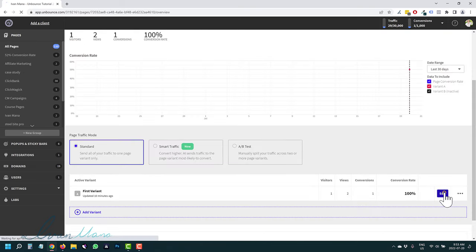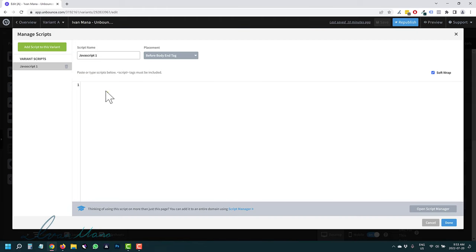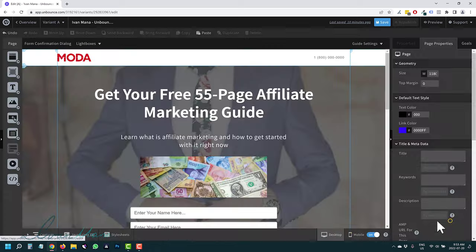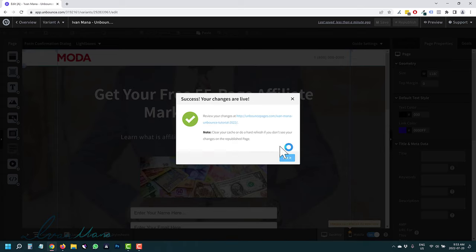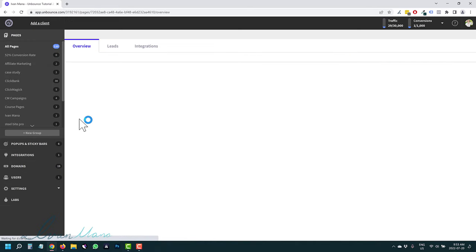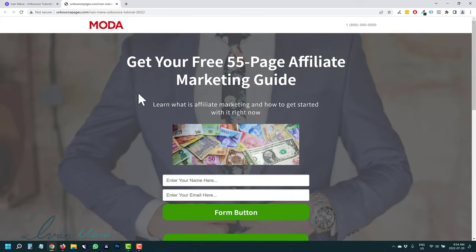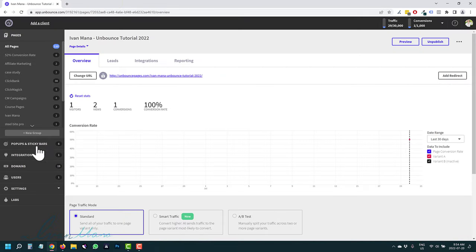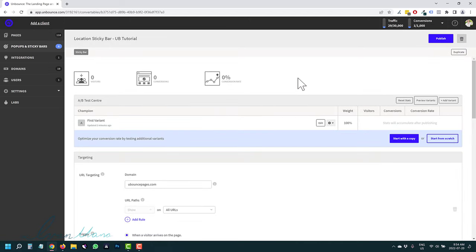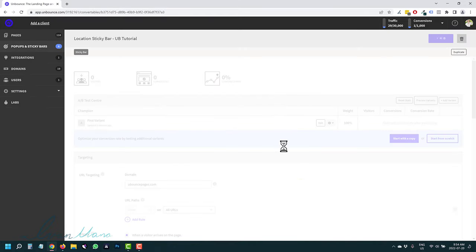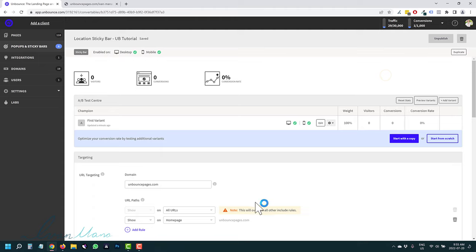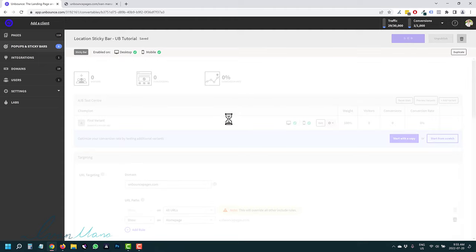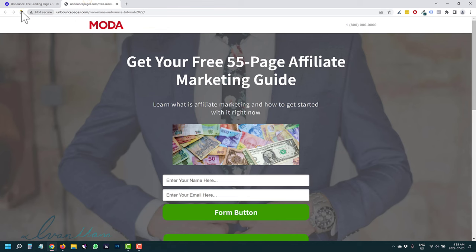Copy the code, go back to Pages, select your page, and click Edit. Click on JavaScript, paste the code in the Head section, label it 'sticky bar,' click Done, hit Save, and republish. Let's see if it shows up. Make sure you spell the domain correctly — I had a typo, 'you bounce pages' instead of 'unbouncepages' — so let's fix that and publish again.